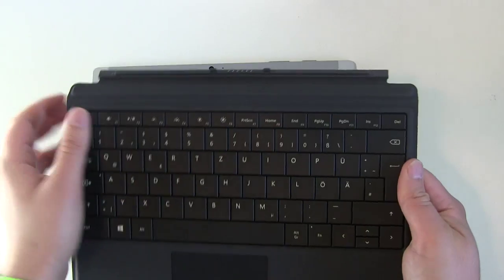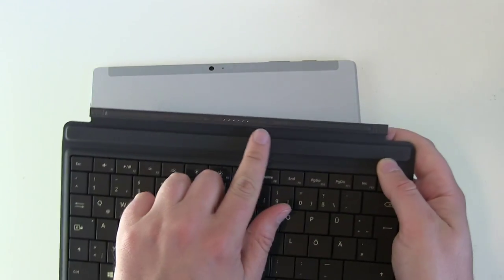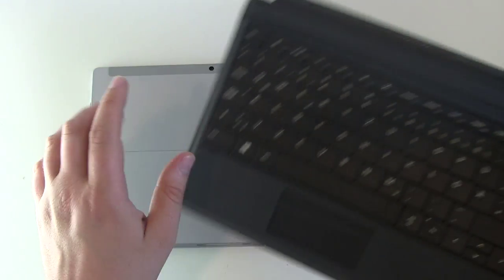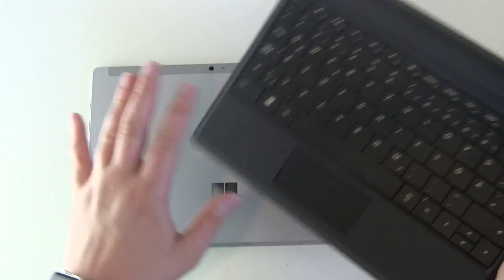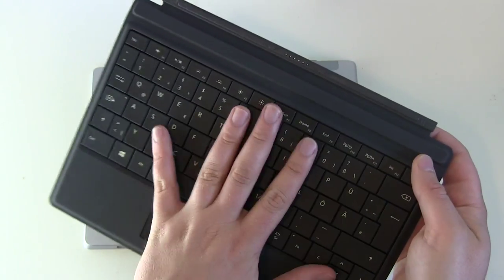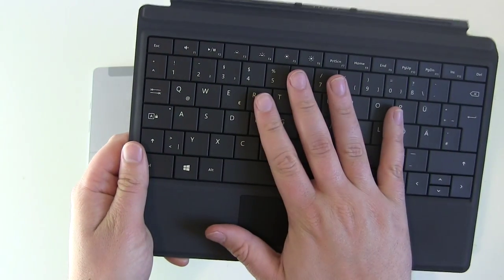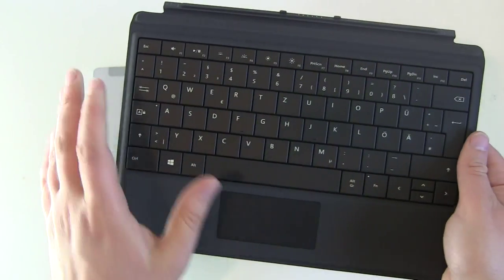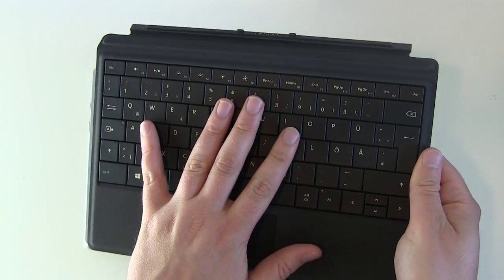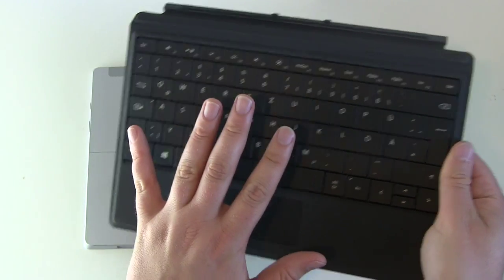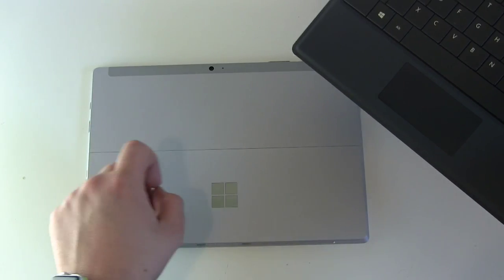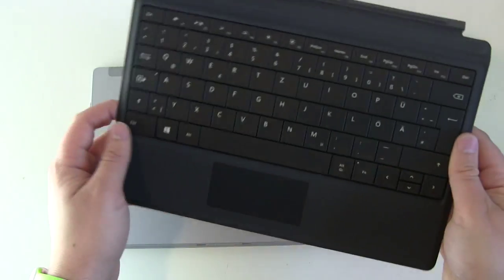This only will work via the dock connection here and get all the power it needs from the Surface. So there's no, you don't have to charge it. But on the other side, there's no mobile battery integrated in this type cover to maybe charge your Surface for example.